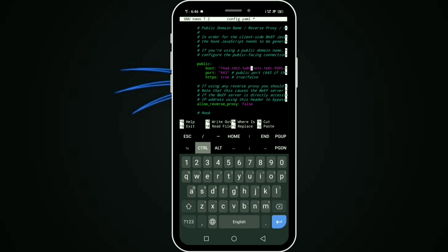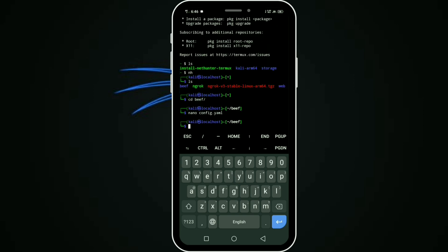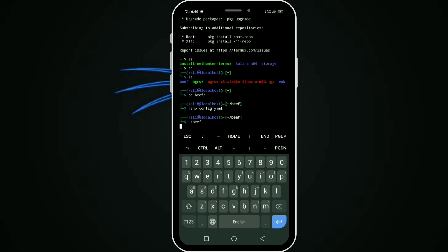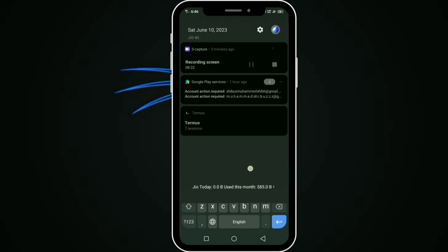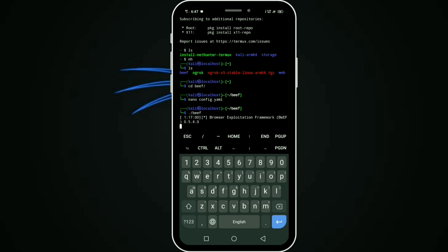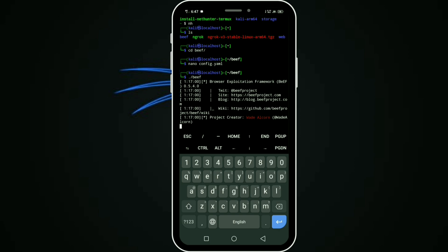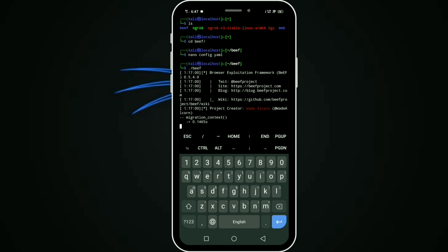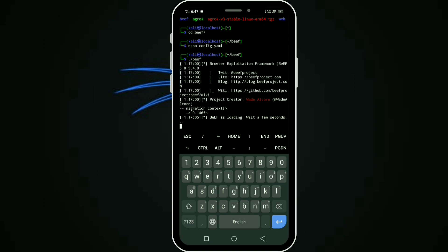Control X and Y to save. Start beef with dot slash beef command. Beef is starting. It takes a few seconds. This video is for educational purposes only. Don't use it in illegal activity. It's running now.